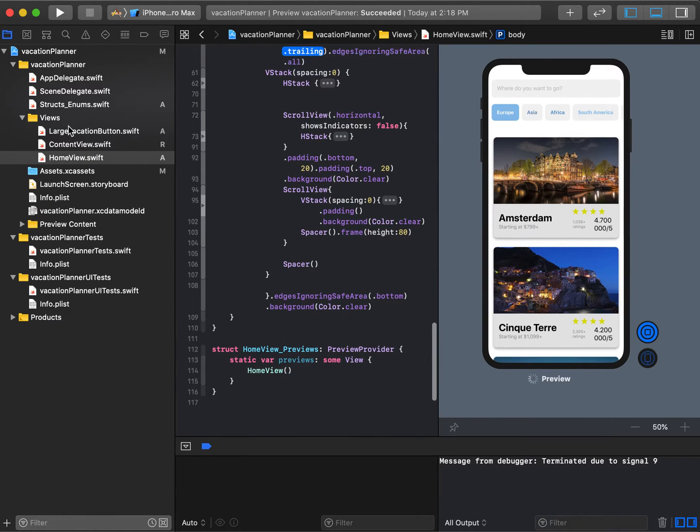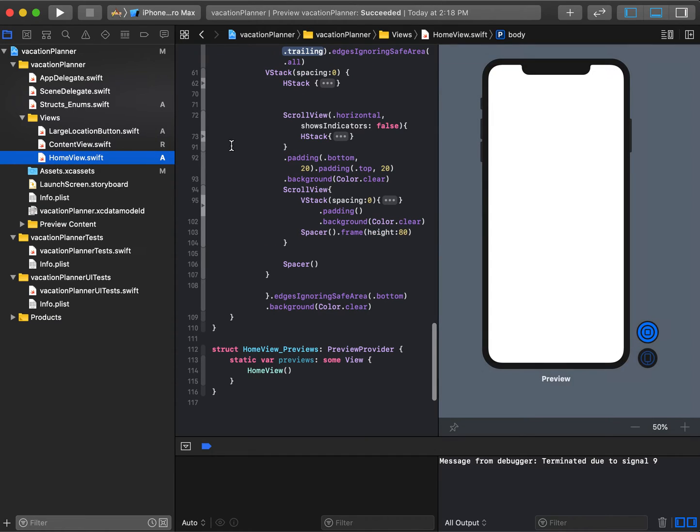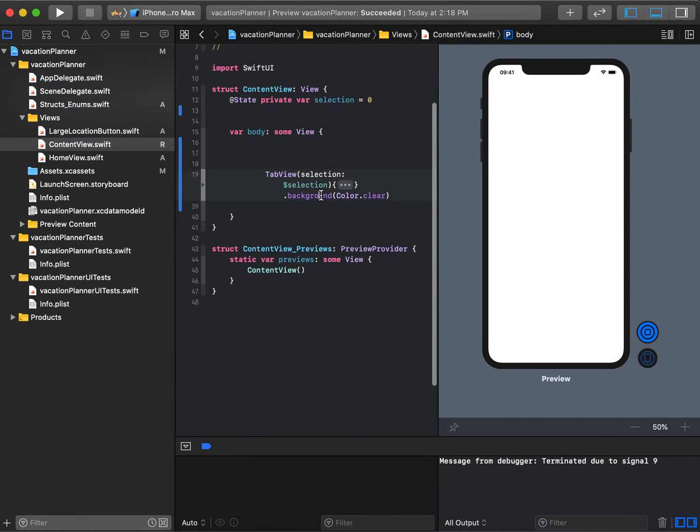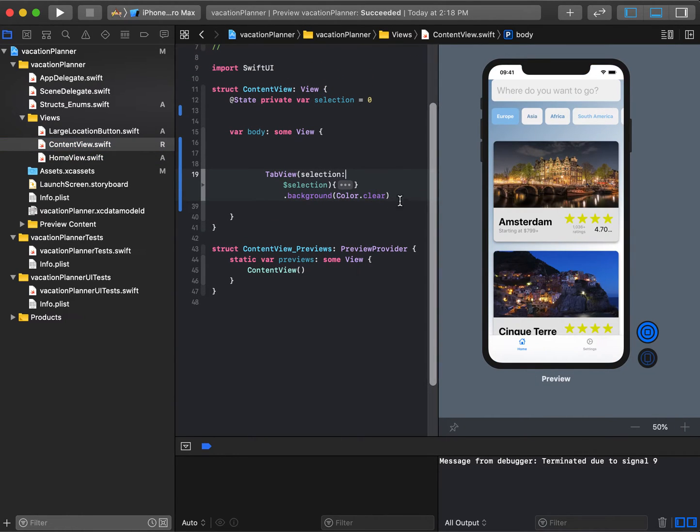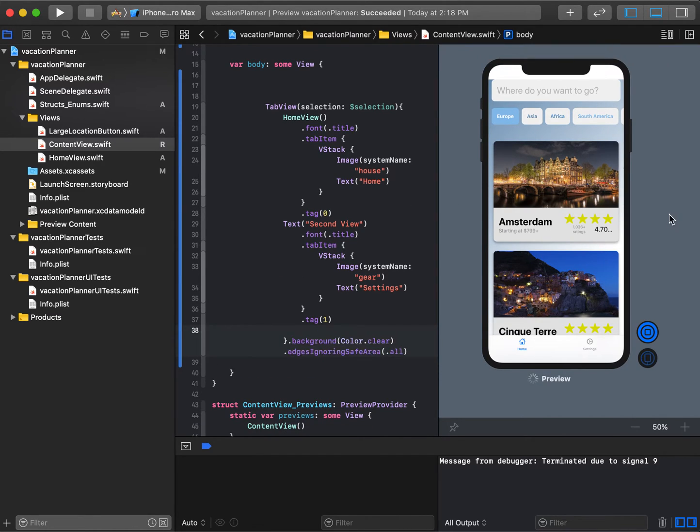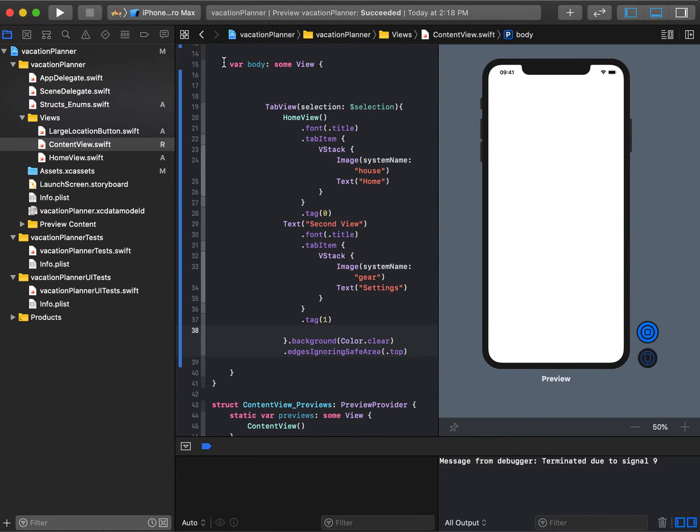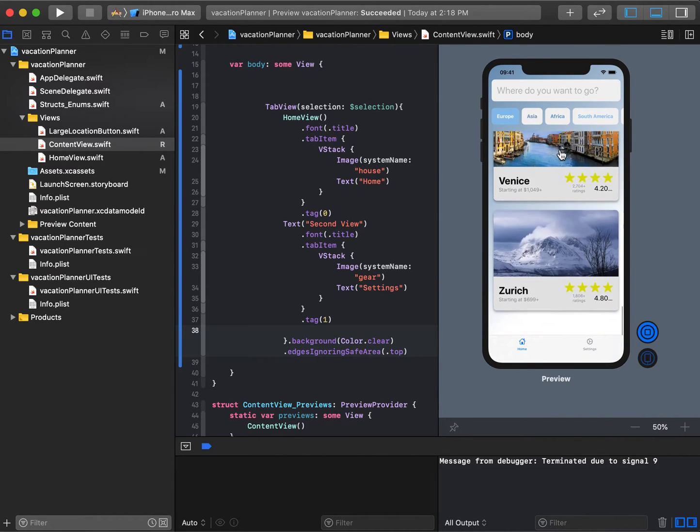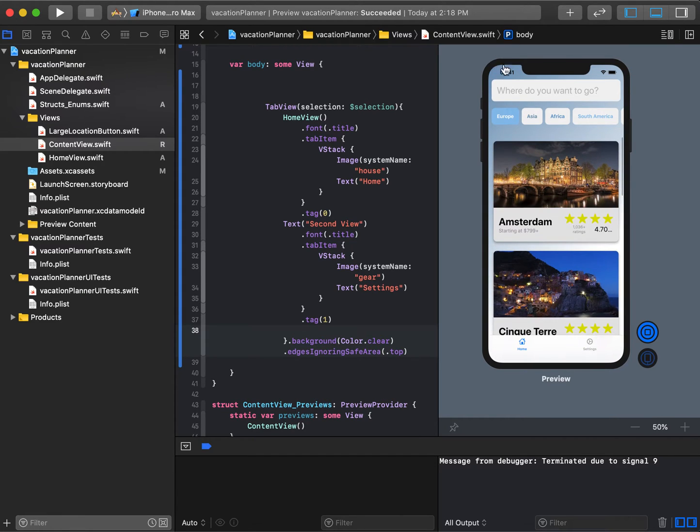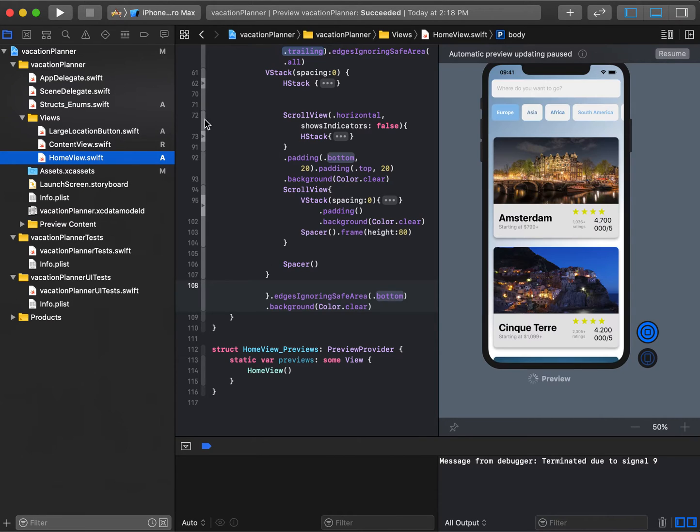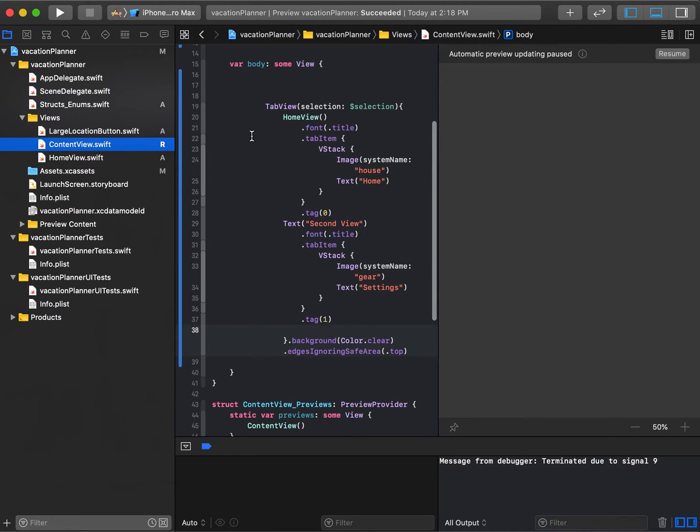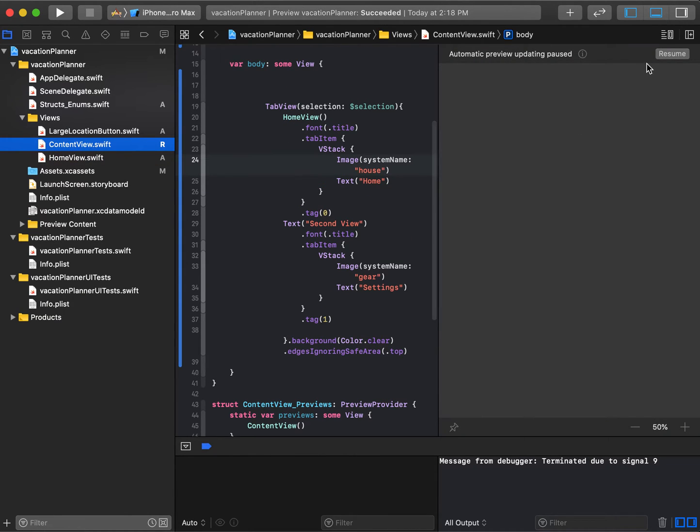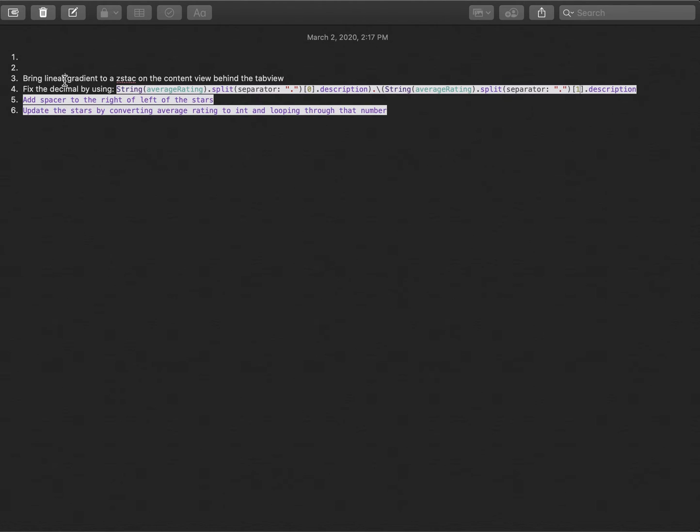Instead, we'll go to content view and say the tab view is going to have edges ignoring the all, or we can make it .top. That takes care of that. Essentially you cure that issue by doing edges ignoring for the top of the tab view. Since in home view it fills that area, it'll also fill that area in the content view. That fixes that.